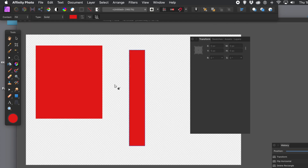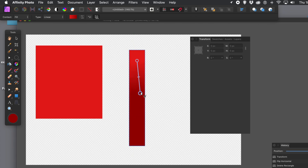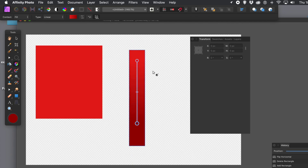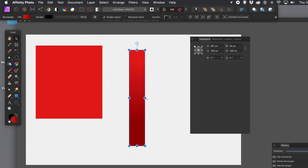Go to the gradient tool, and I want the direction to be downwards. You could vary this — you don't have to have downwards. You could have it slanting, 45 degrees, 90 degrees, whatever. And you've got your design there.